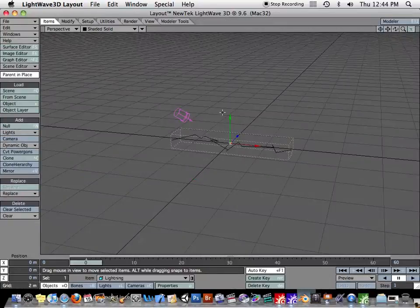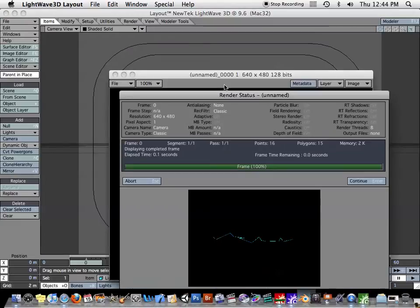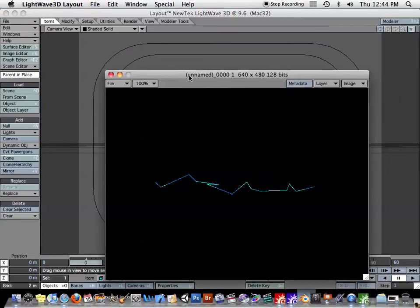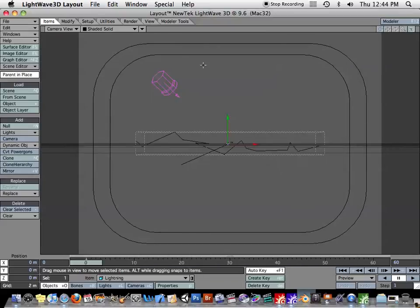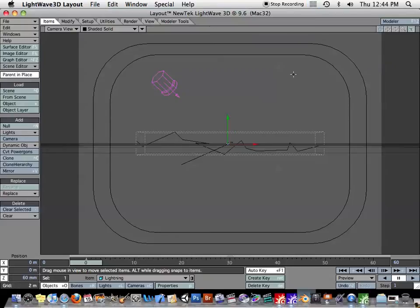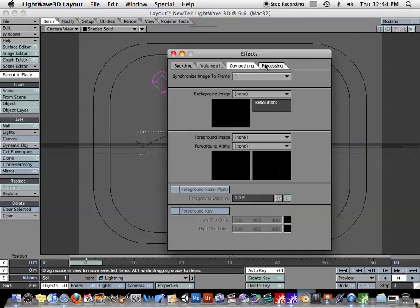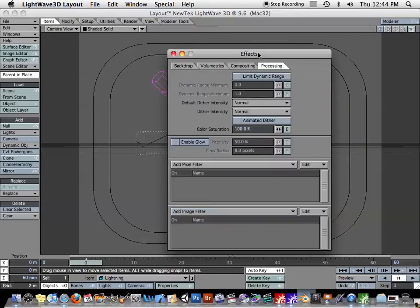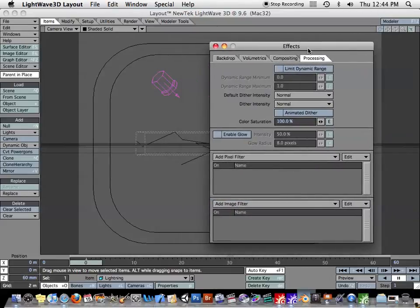Let's switch to our camera view and do a test render. So as you can see, some areas are brighter than others. And let's add that glow effect. So I'm going to bring up the effects tab here and go to my processing sub tab. I'll enable my glow.